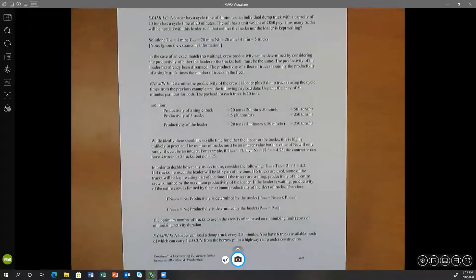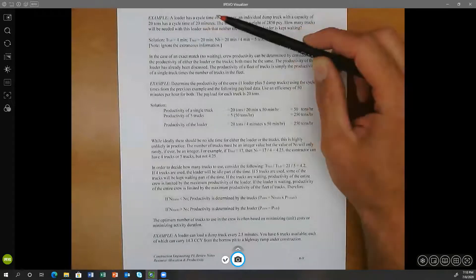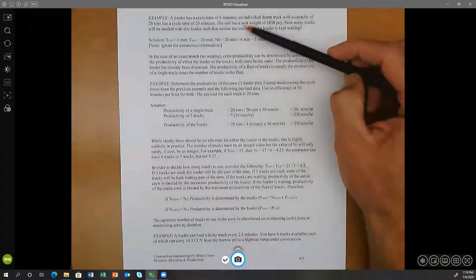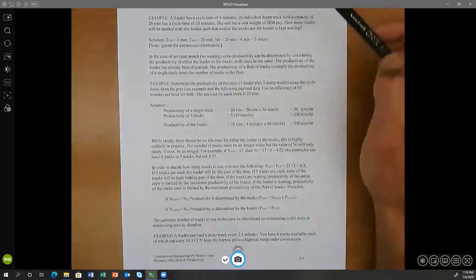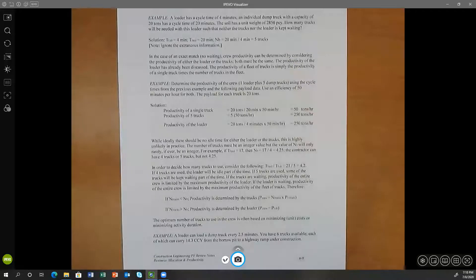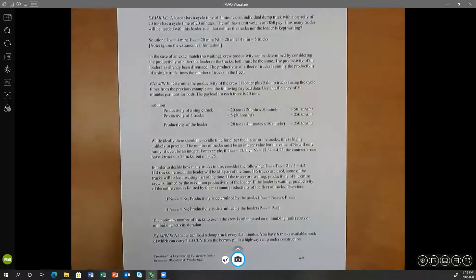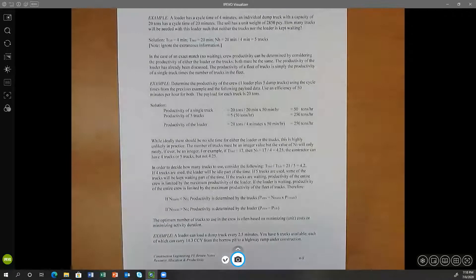Imbalance is t_haul divided by t_loader. The cycle times are given to us; we don't even need to calculate them. T_haul is 20 minutes — that's given in the problem statement as the cycle time of a single dump truck. T_loader, the cycle time of the loader, is four minutes. So 20 divided by four is five. Imbalance is five. Based on these given conditions, we can assign five dump trucks to this loader and have perfect harmony.